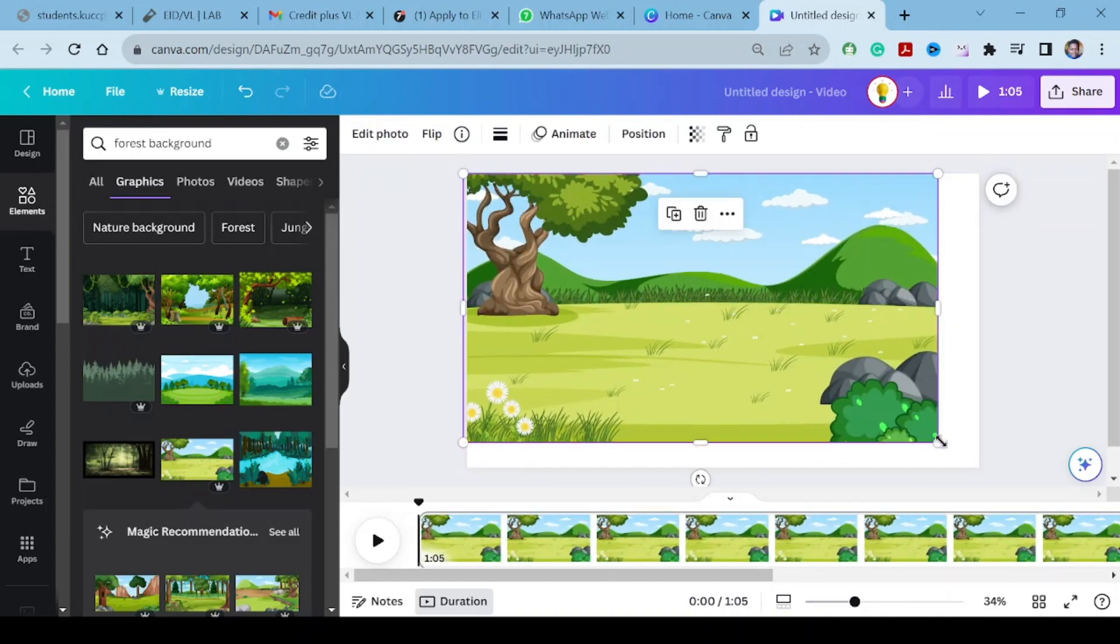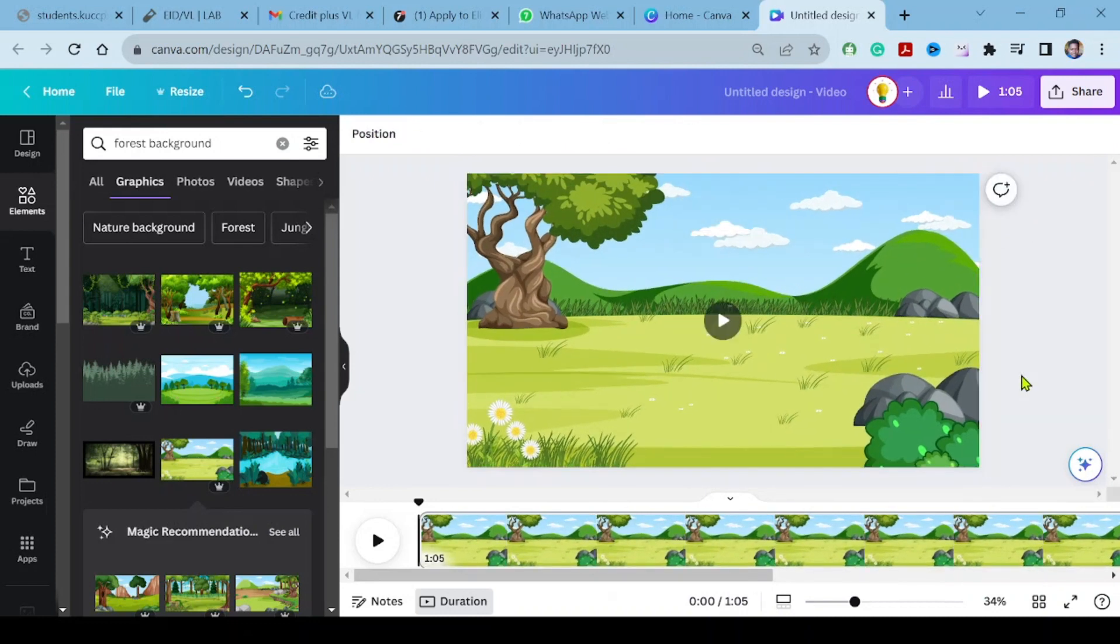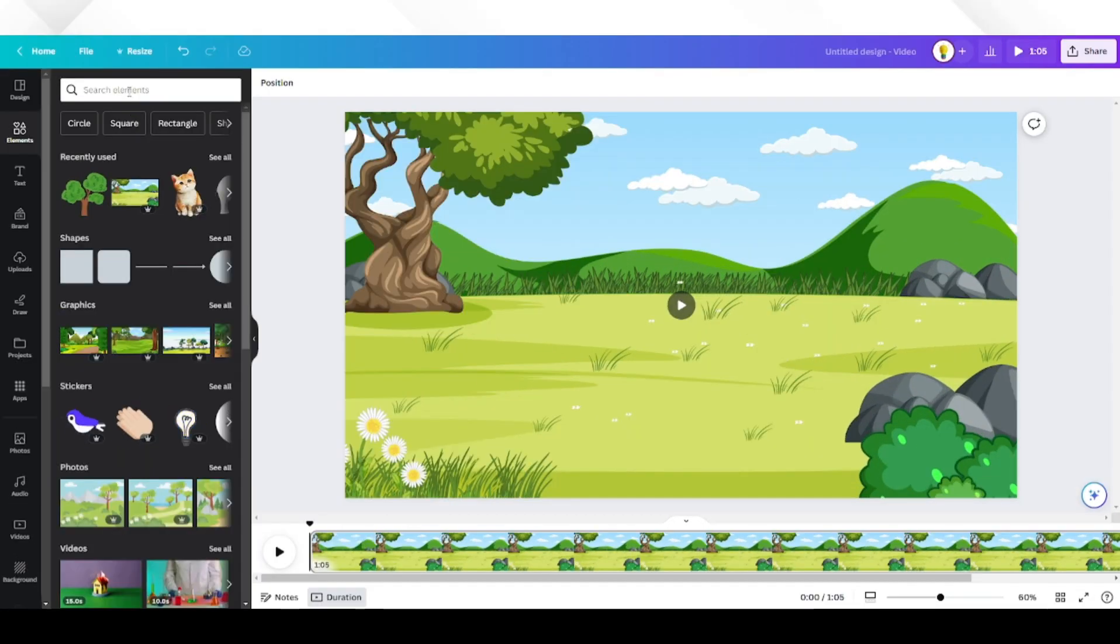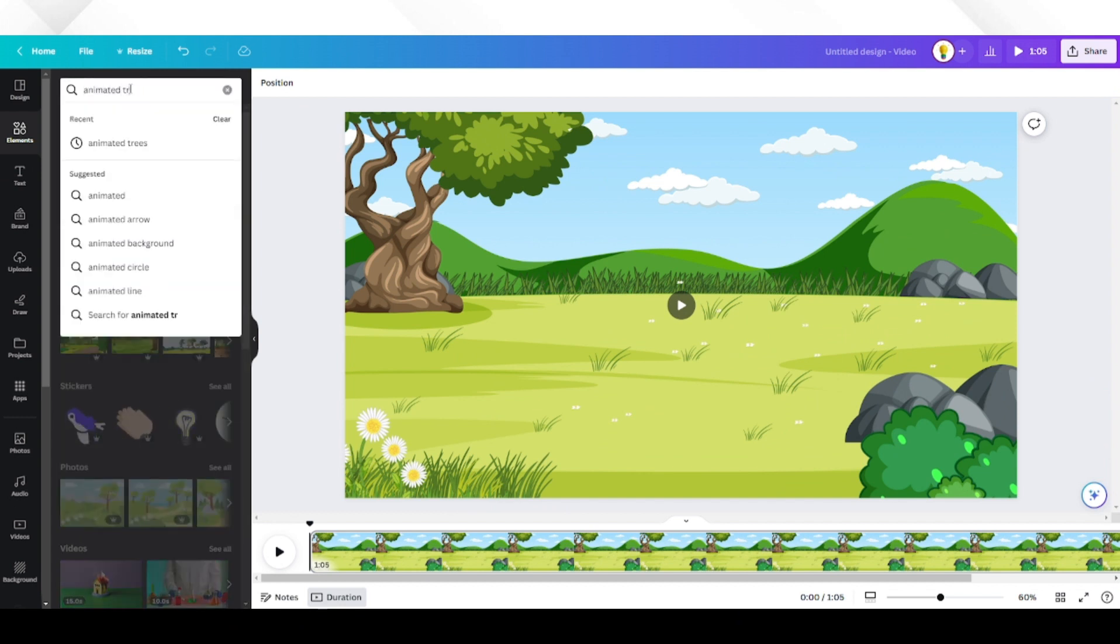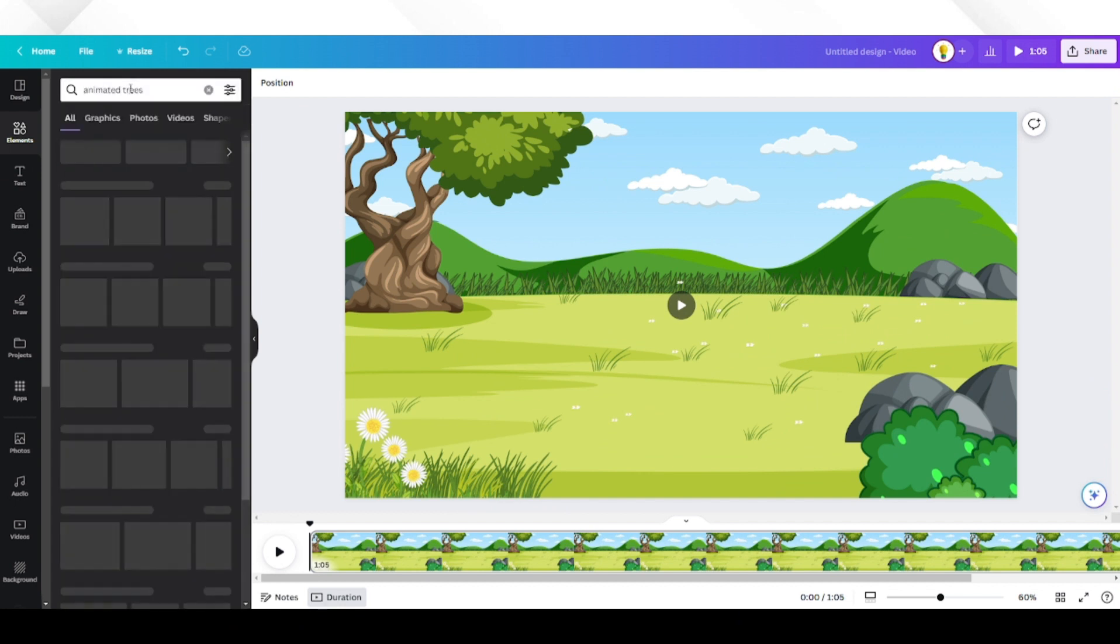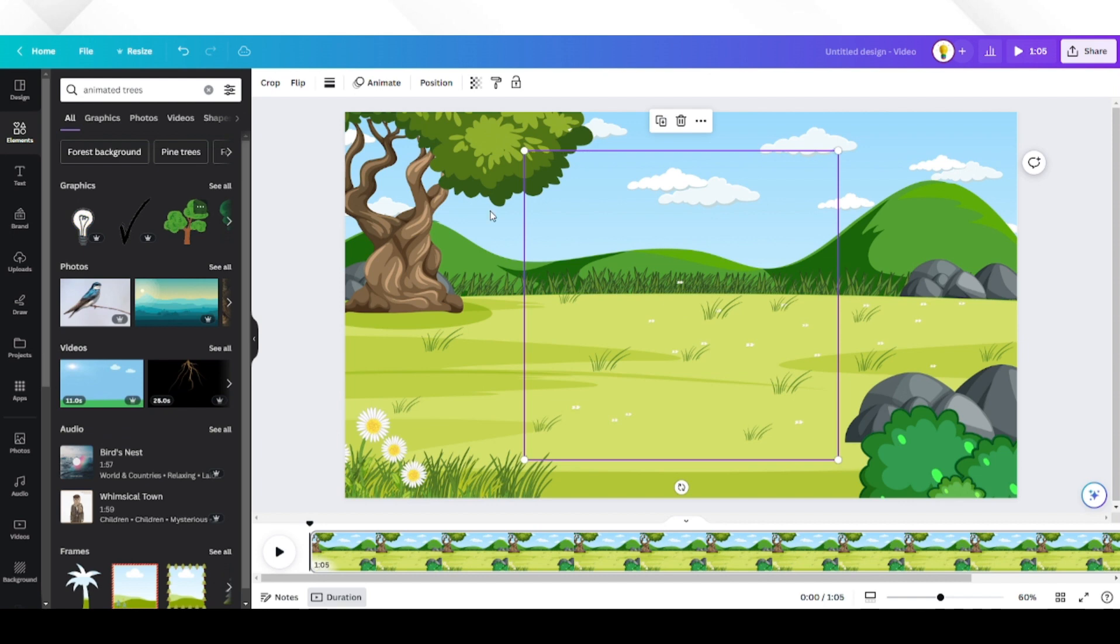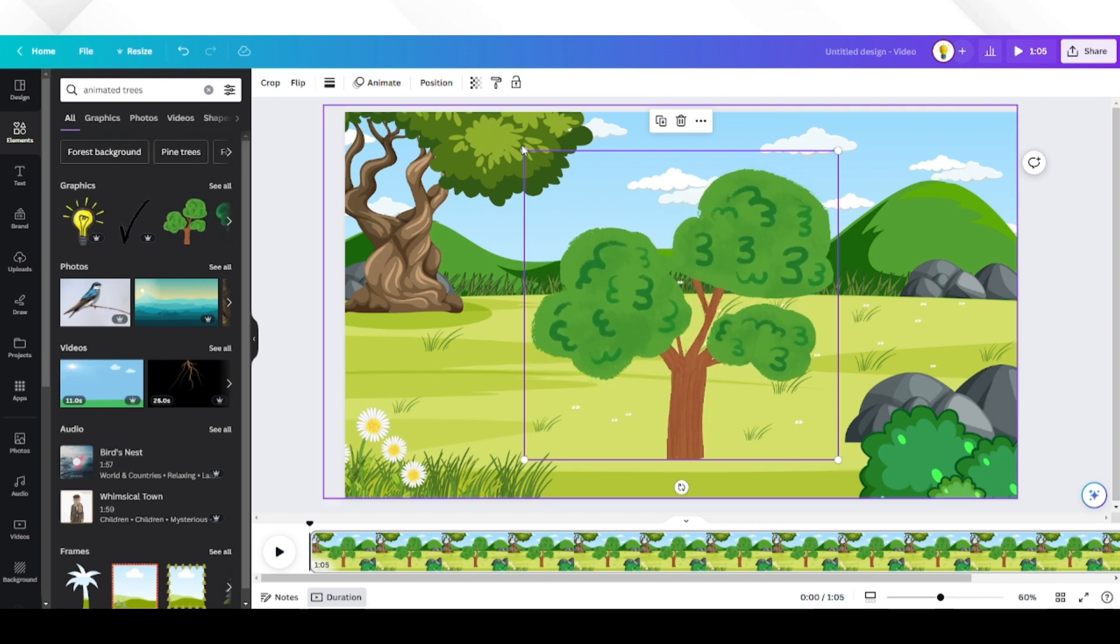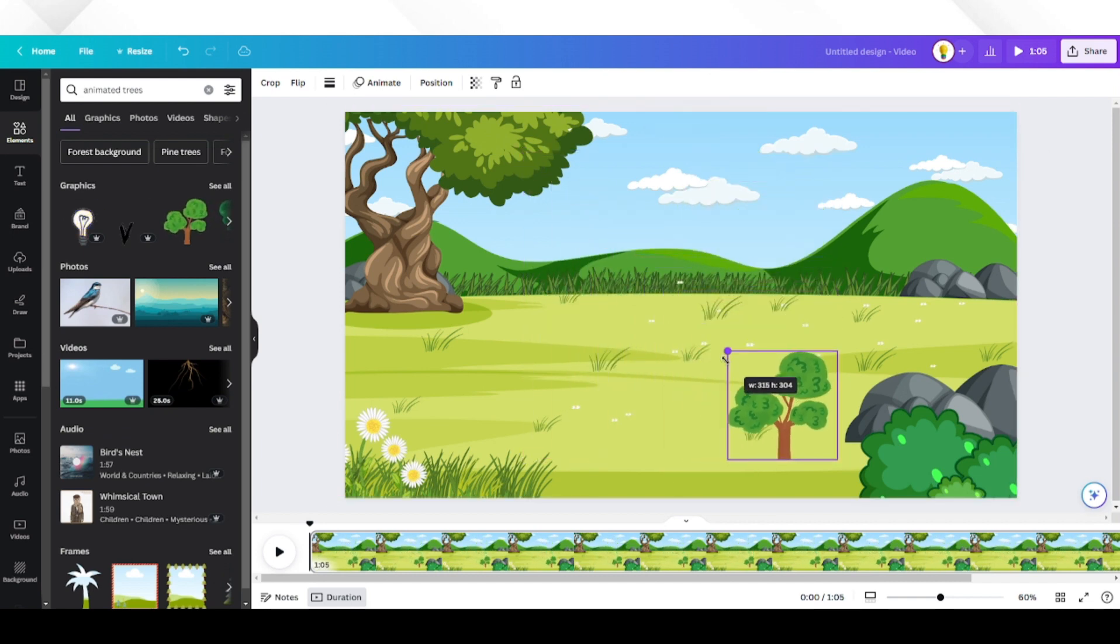Let's add animated trees to make the background alive. Go to elements again and search for animated trees. Choose the ones that you like. We will choose this one. You can add more animated elements.